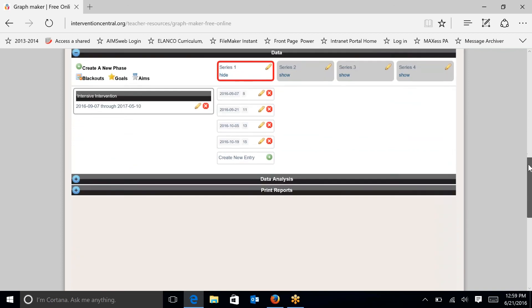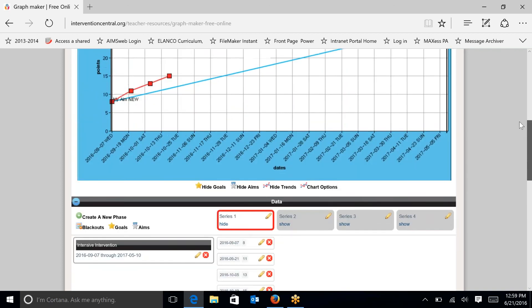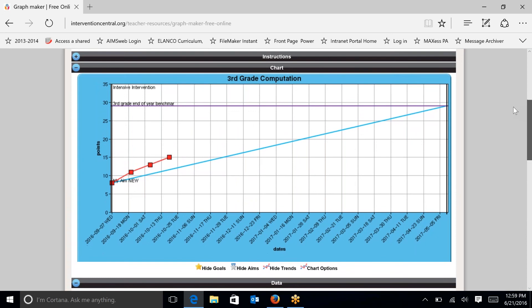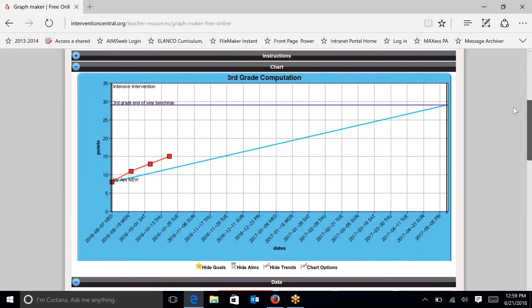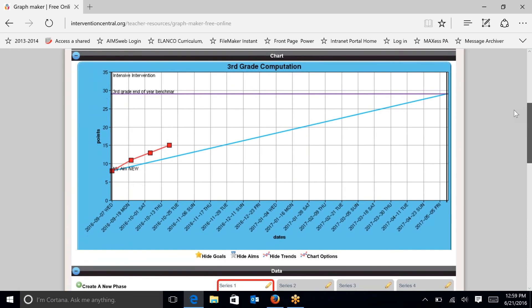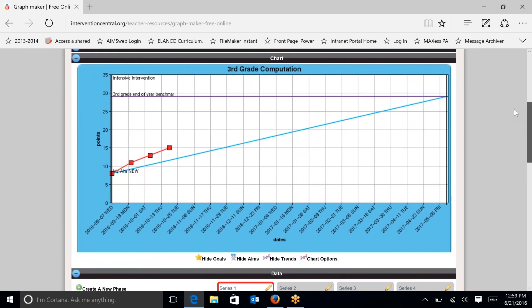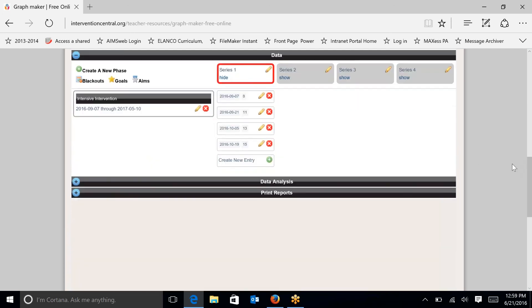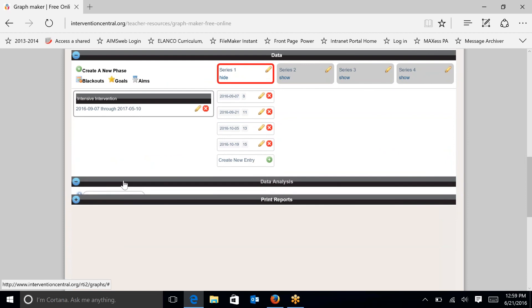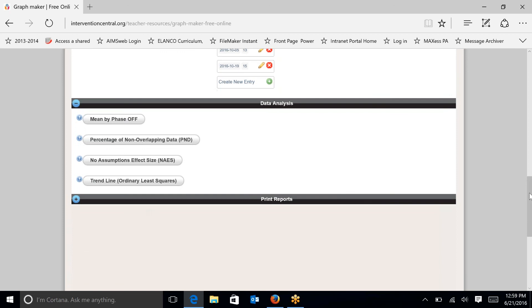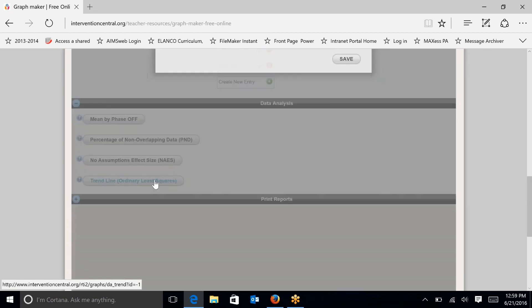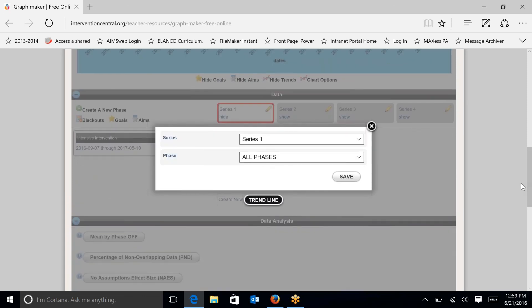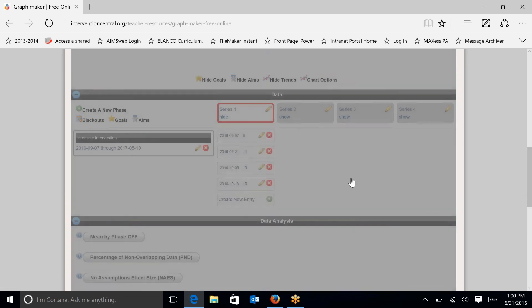So let's go down to data analysis because, as you can see from this chart, we're still missing the trend line, which is our slope, which is our rate of improvement line. So I want to go under data analysis. And if you go down to trend line, ordinary least squares, and just click on that and go up to the top. And we want it for all. Right now we only have one phase. So yes, we want all of the phases in this series and hit save.